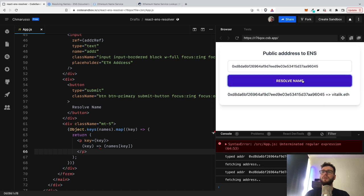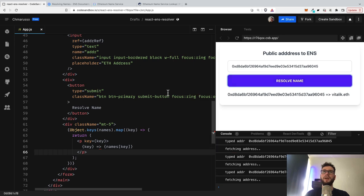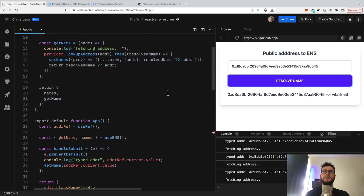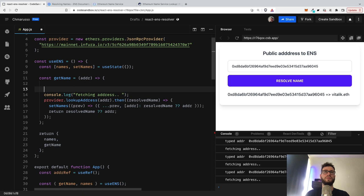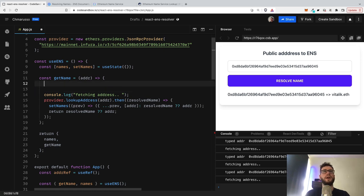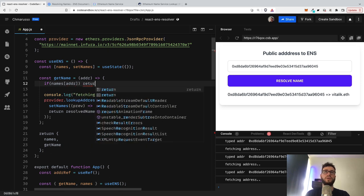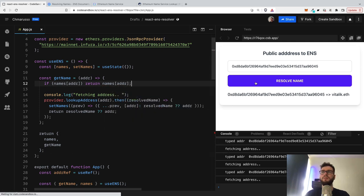And of course if we click the resolve name twice, we are still fetching the blockchain, which is not super efficient. So I will maybe write something like if names[address], if we already looked up the address, we will just return the names[address].